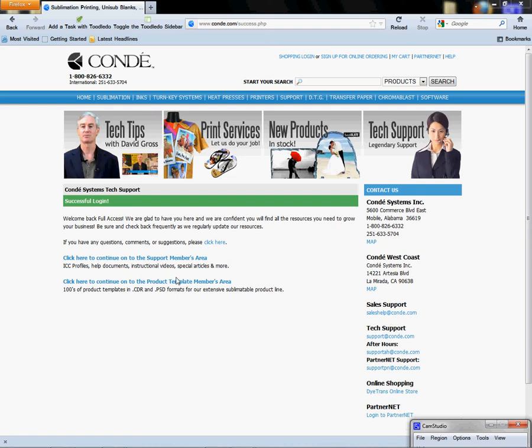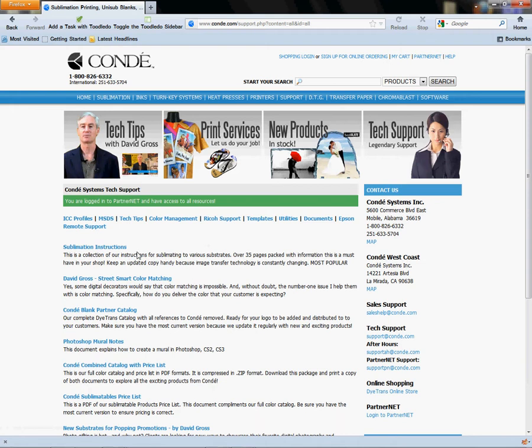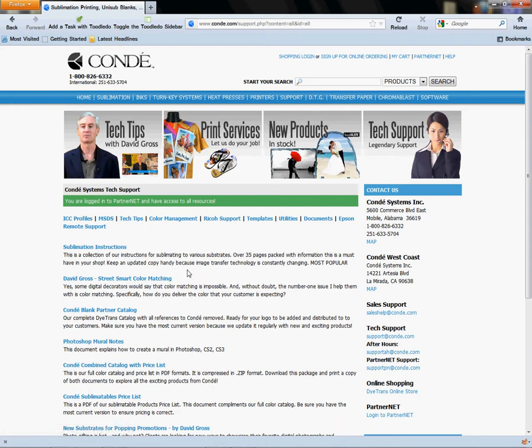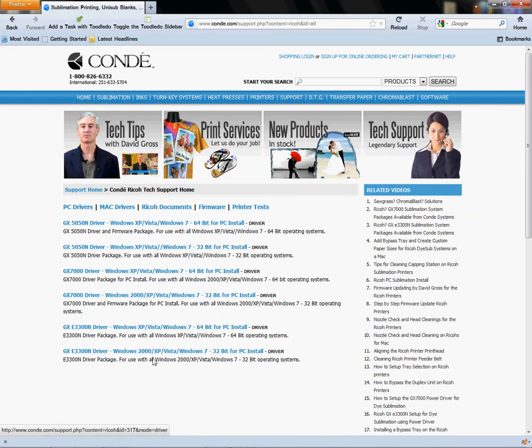Go to the Condi webpage at condi.com. From the home page, click on Support. Support is where you're going to type in your PartnerNet username and password. I've already done that, so now I'm in support and I see these menus. The menu I'm looking for is Ricoh support.